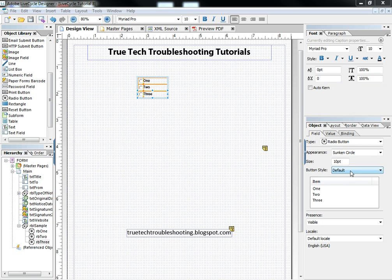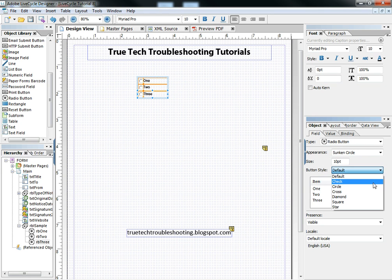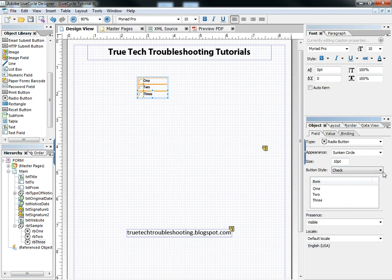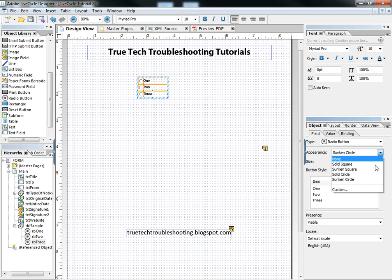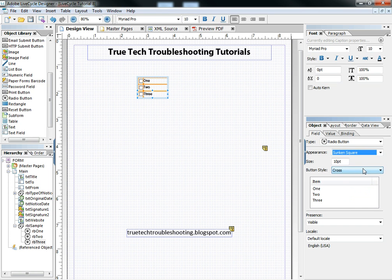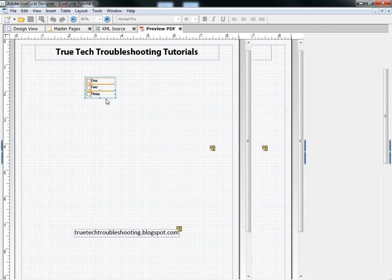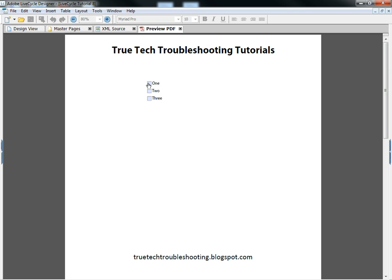We can also change the button style to a checkbox or a cross. We can change the way that the checkbox looks, make it a sunken square. Very versatile, but it still acts the part of a radio button.